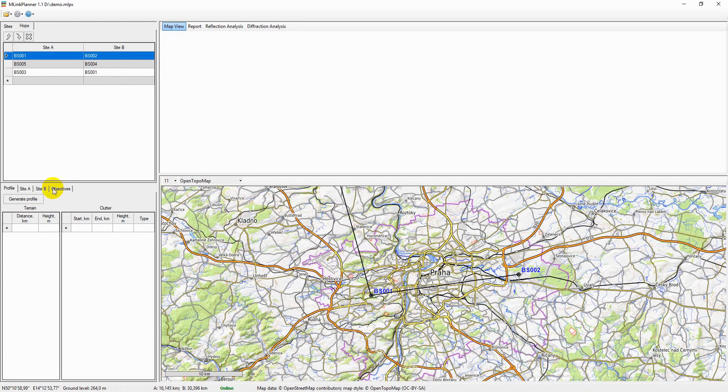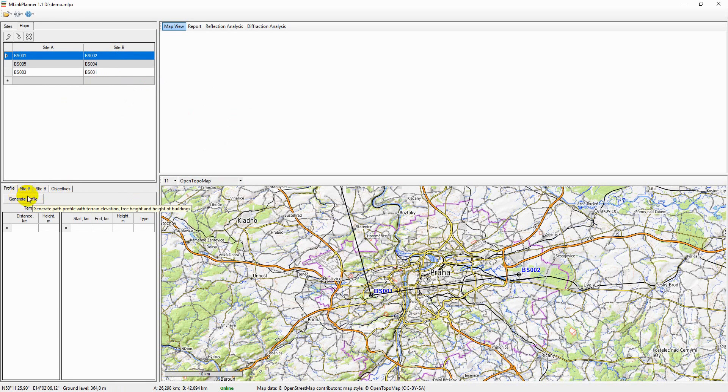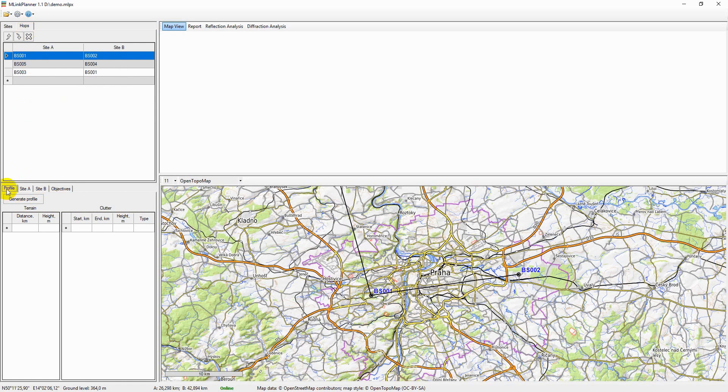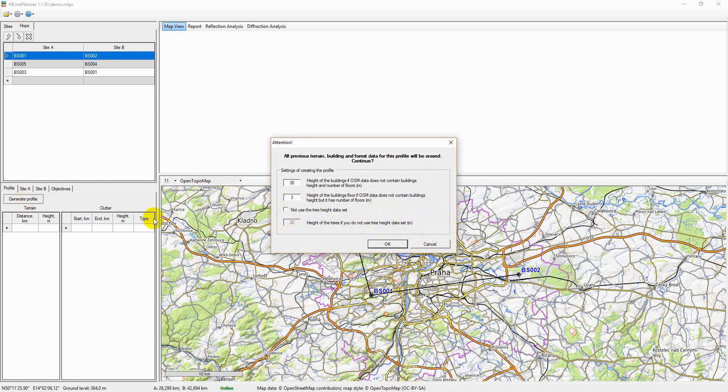After the link is created, you can immediately build its path profile. On the Hops tab, select a hop in the top hop table, then go to the Profile tab of that hop and click Generate Profile.